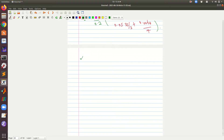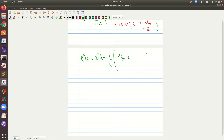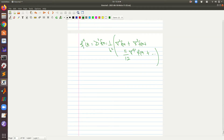For the second derivative, it is much the same. The formula is 1 over h squared times the second backward difference, plus the third backward difference, plus 11 over 12 times the fourth backward difference. Note that the difference between this and the forward differences formula is just the signs.